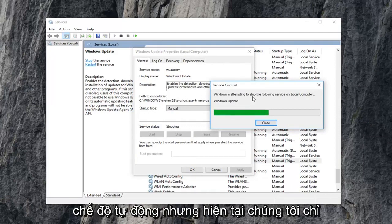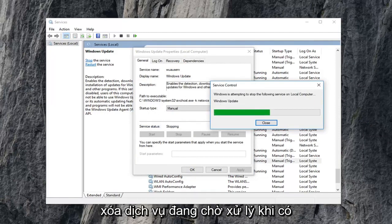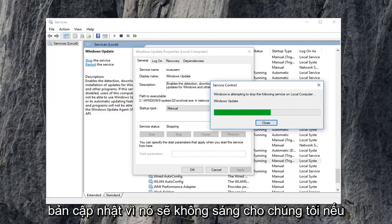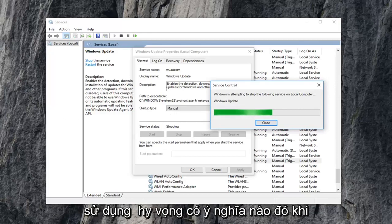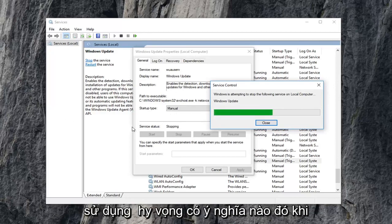But right now we're just currently stopping the service so we can clear out the pending Windows updates because it won't let us if it's currently being used by the program, which hopefully makes some sense to you guys.